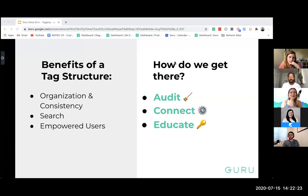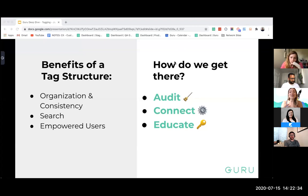We were talking about these outcomes. The way we get there is through three steps: auditing and cleaning out your tags, connecting and synthesizing those tags to connect the dots with your team, and then educating your team on usage and maintenance.